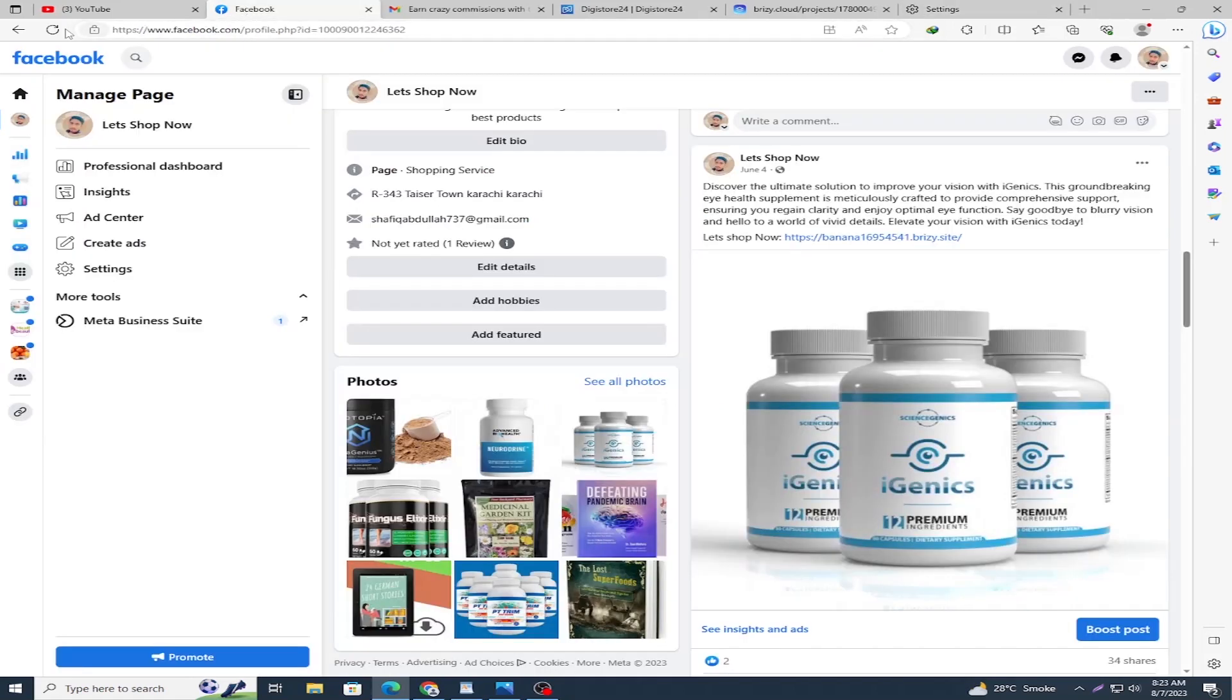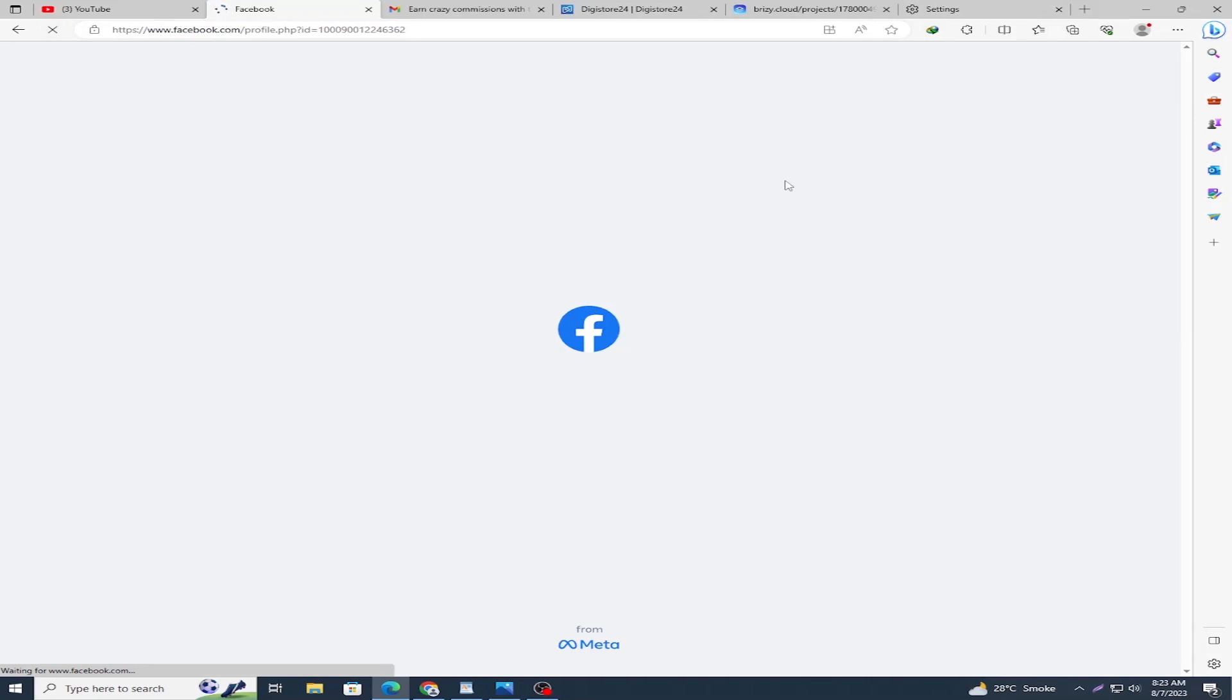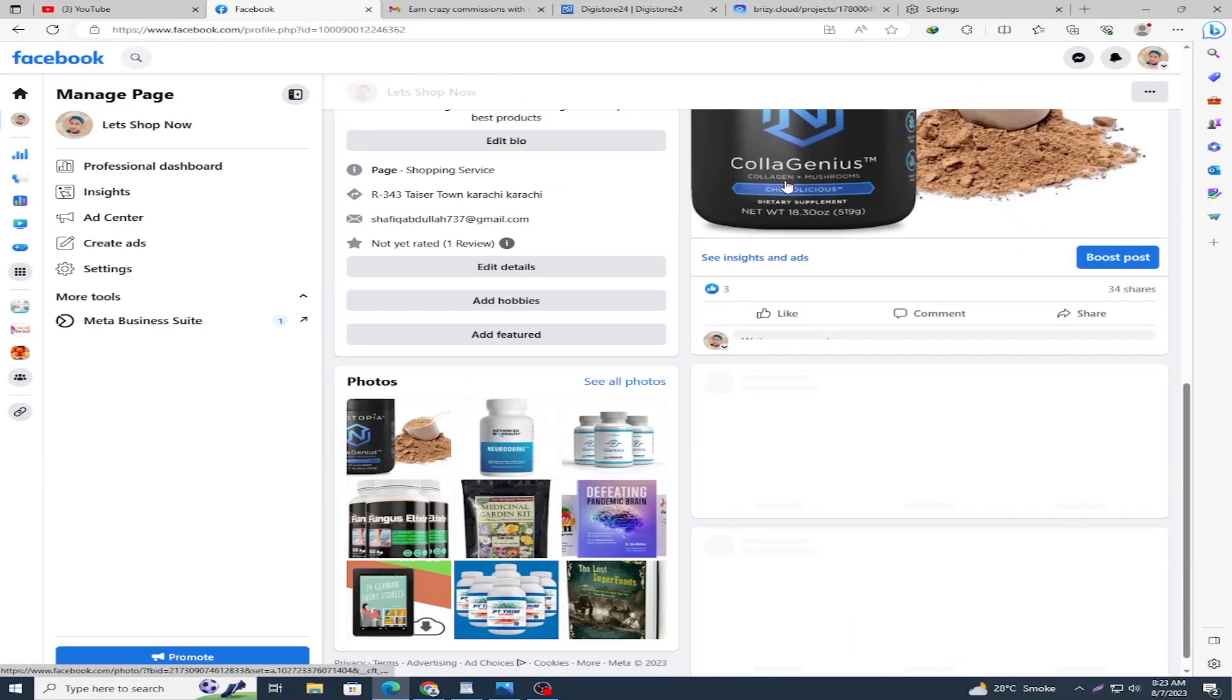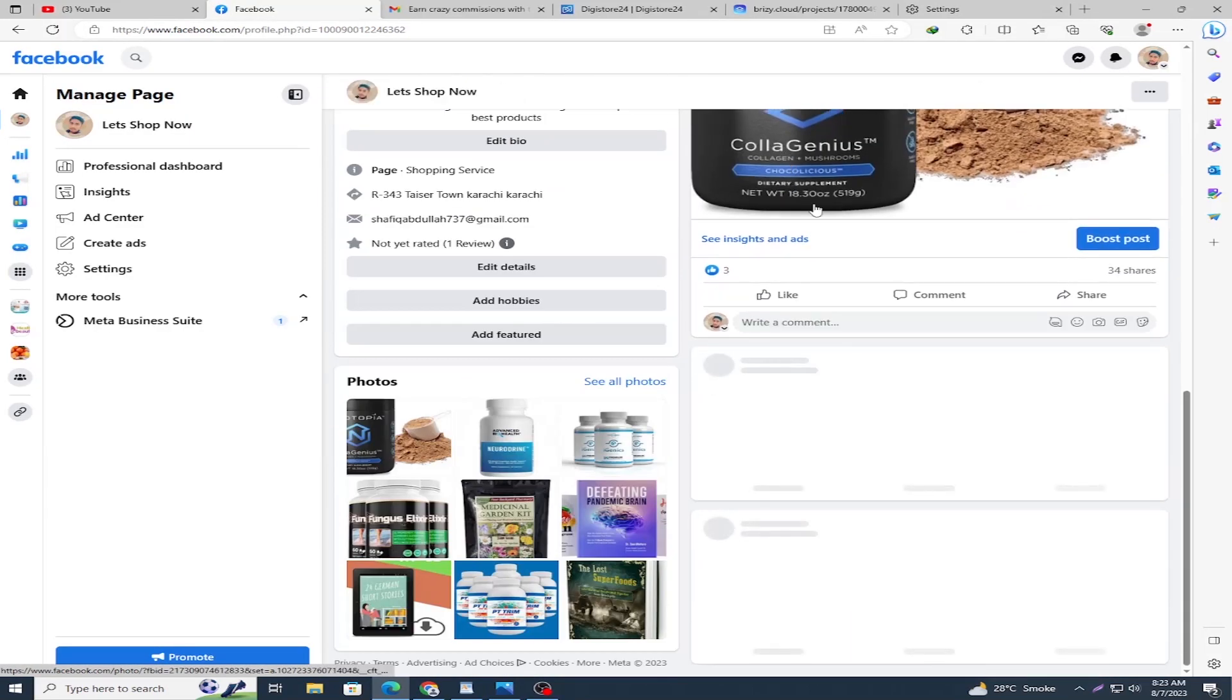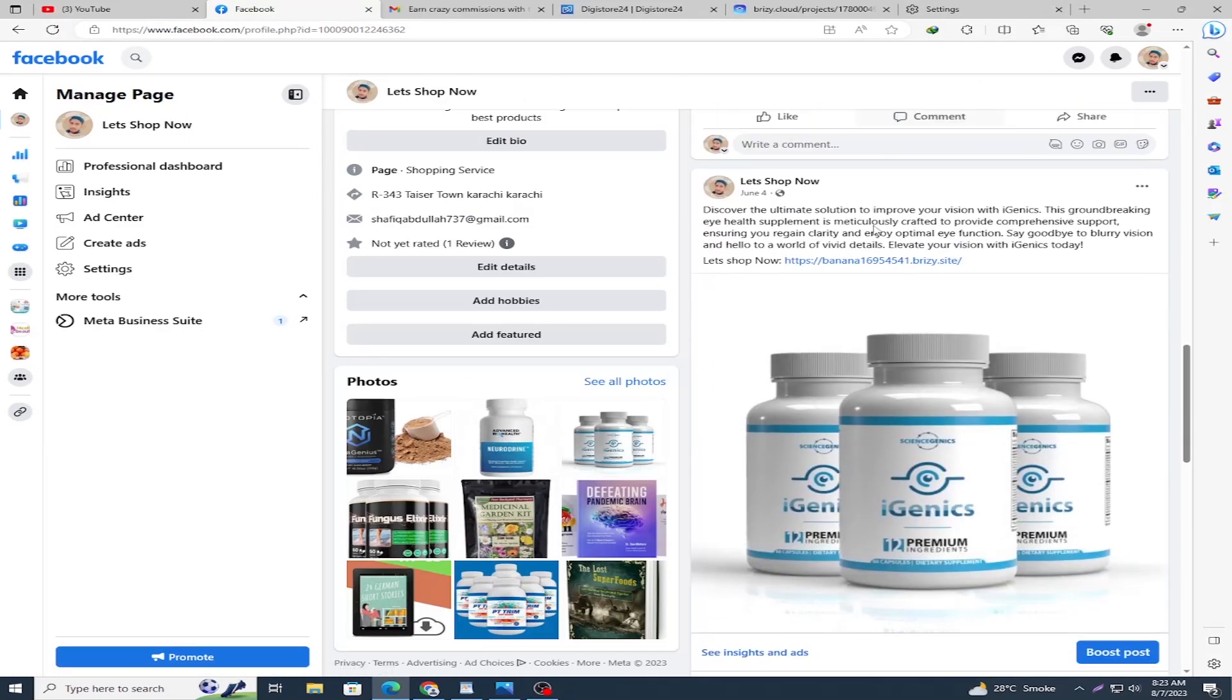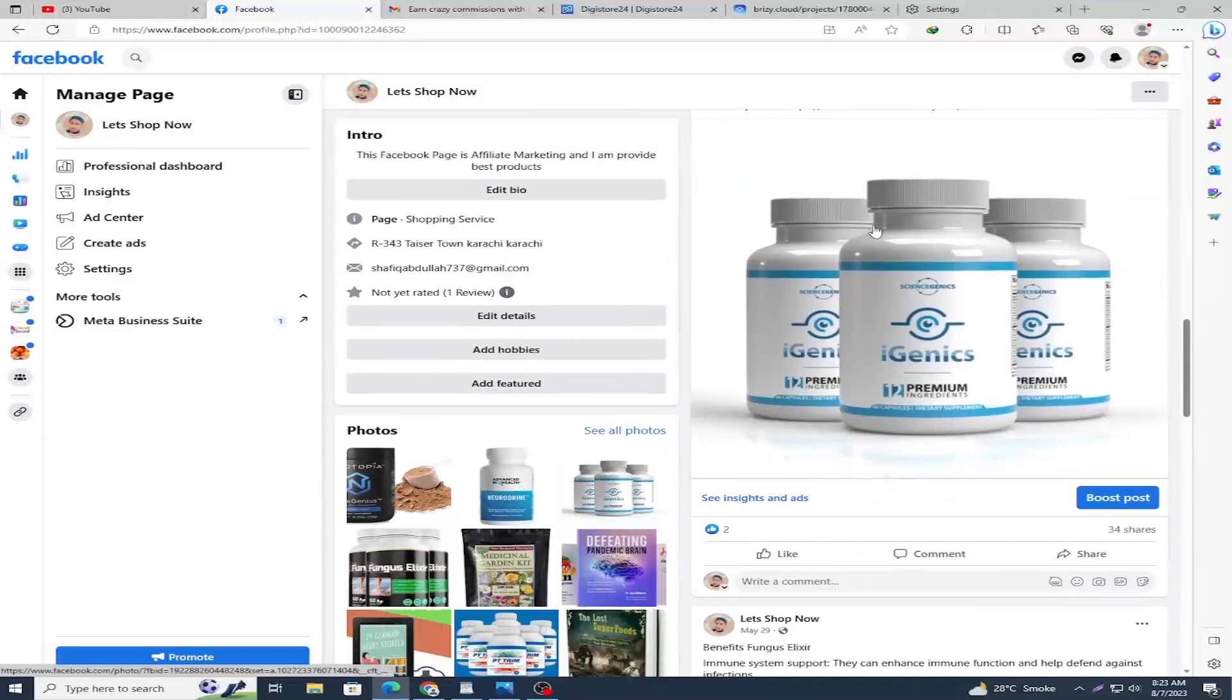Open and refresh this page. Open again this URL and the problem is fixed.